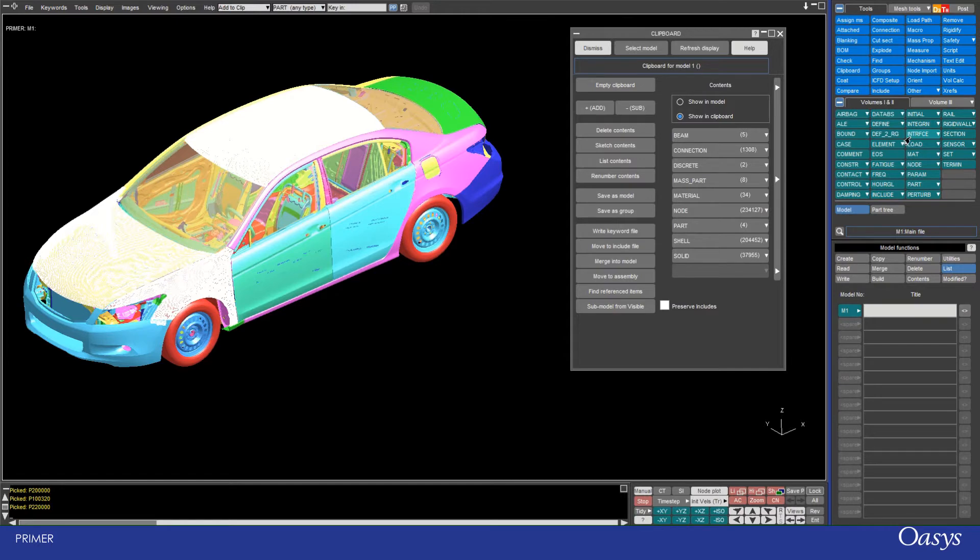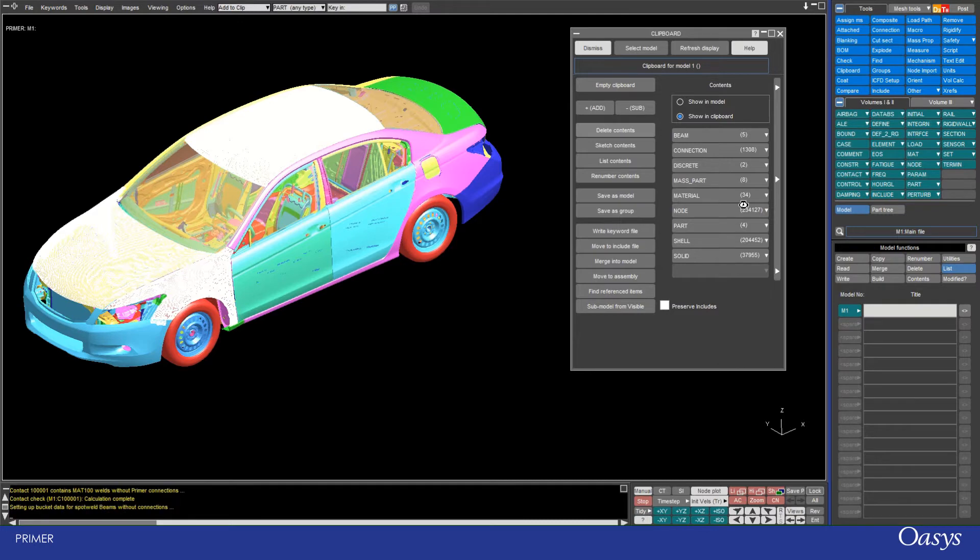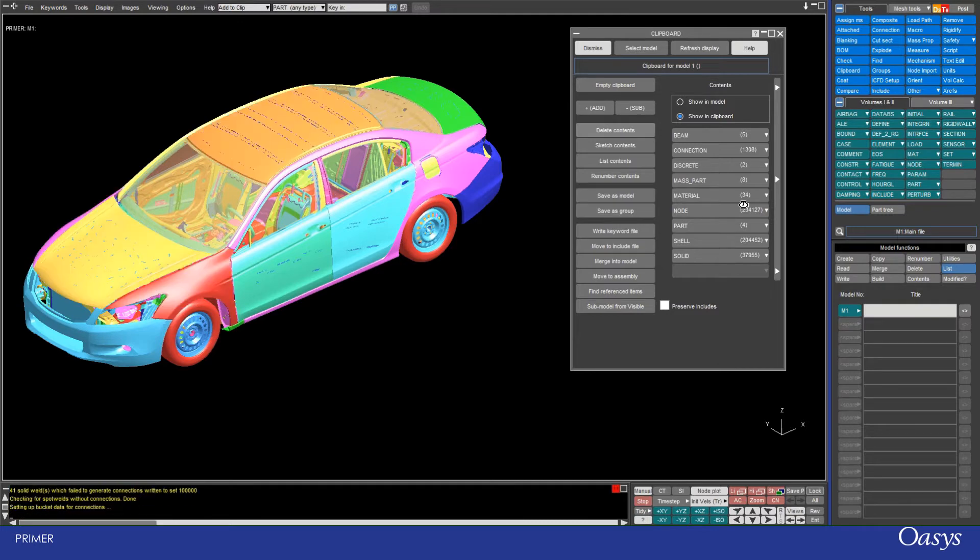Once I have stuff in my clipboard, I can do various things with them. For example, I could delete the things that I've selected. Clicking on that will open up a delete menu which will give me more fine-grained control over what it is I actually keep and delete.